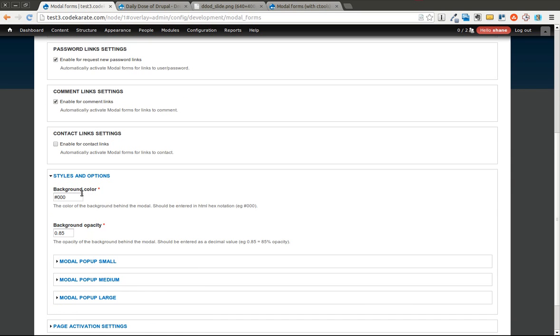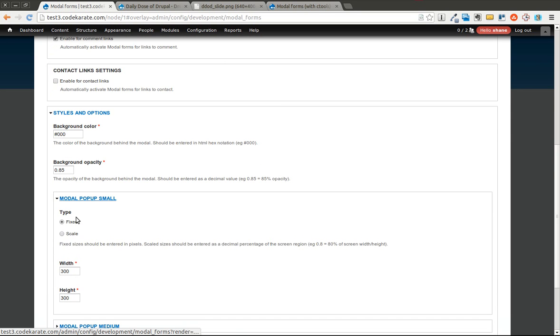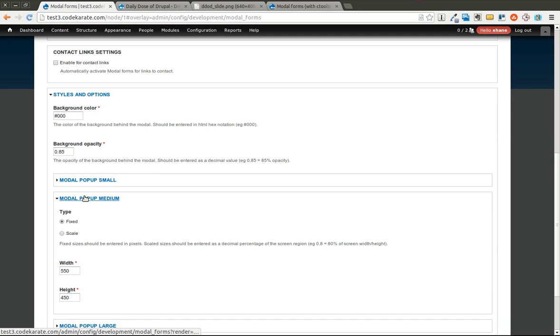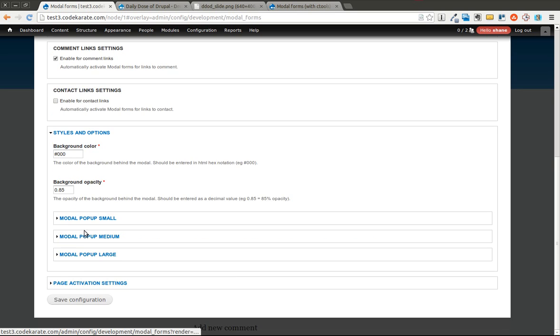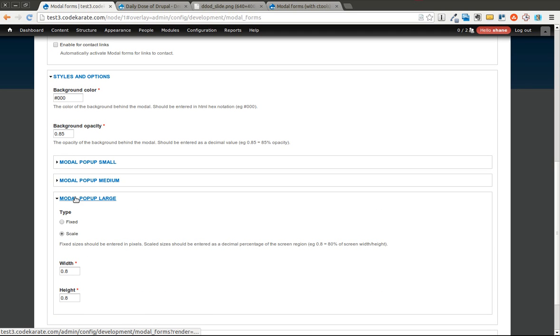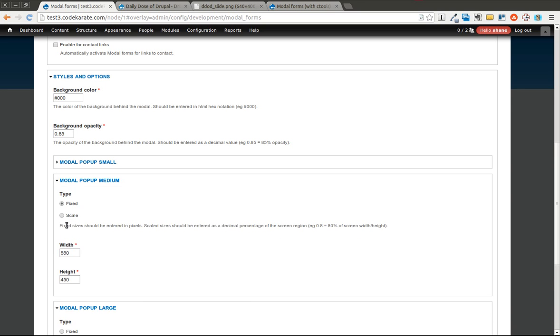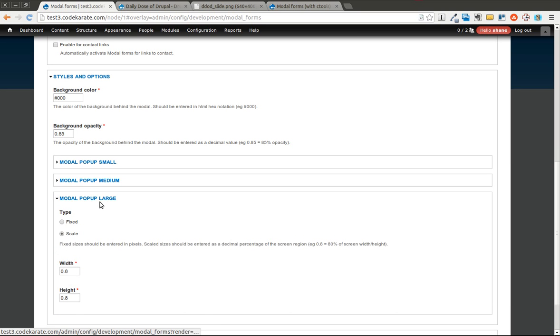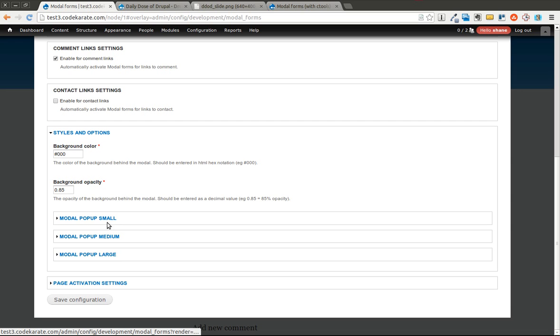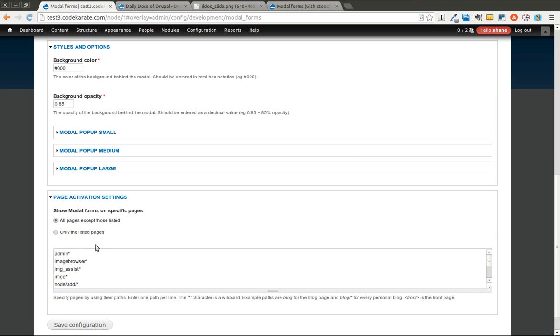It also allows you to change some style options. You can change the background opacity, the background color. You can change the height for the different popup windows. So you can have a small, a medium and a large popup window. And this is for custom links which I'll show you that towards the end here. And as you can see it can be a percentage if you use the scale option. This is 80% or it can be a set pixel width which is 550 and then a height of 450. So it's pretty configurable as far as the different options for the size of the modal windows. And then you can set it to not show up or show up on specific pages.